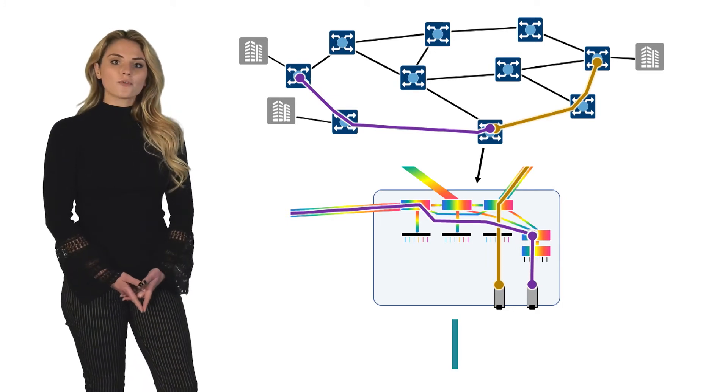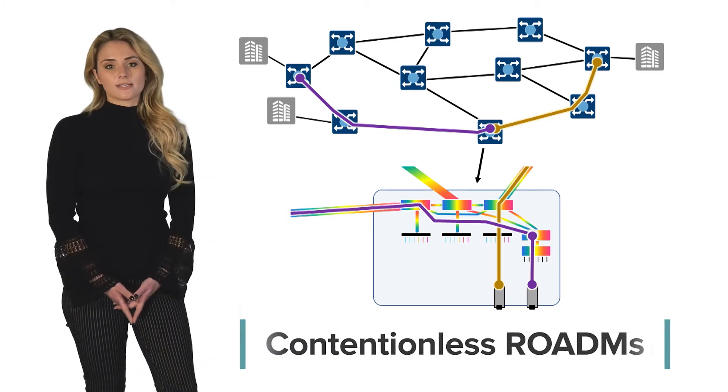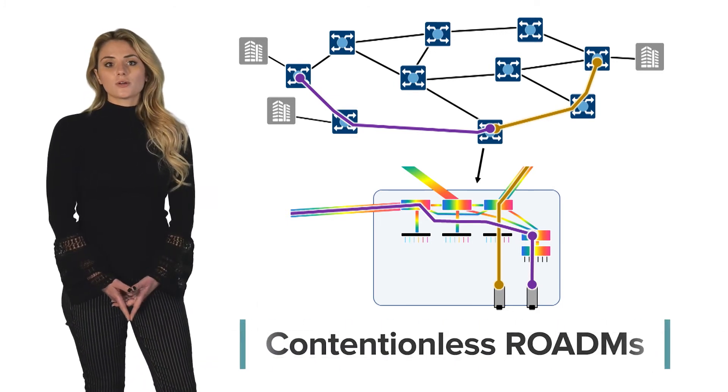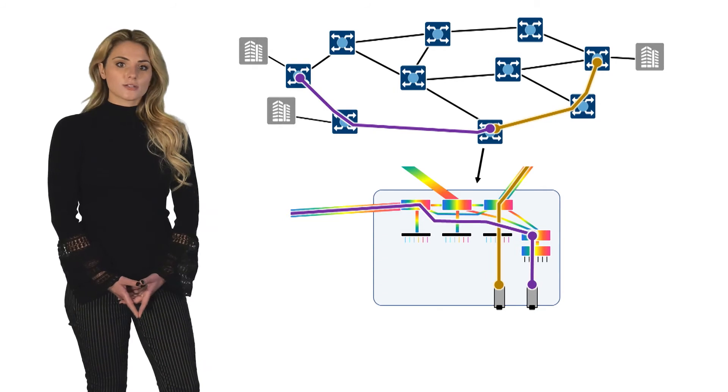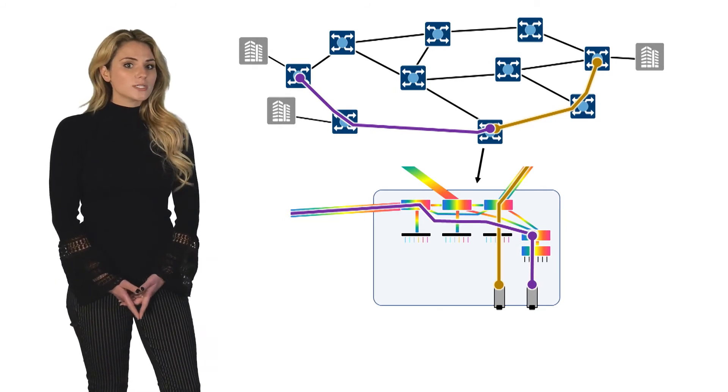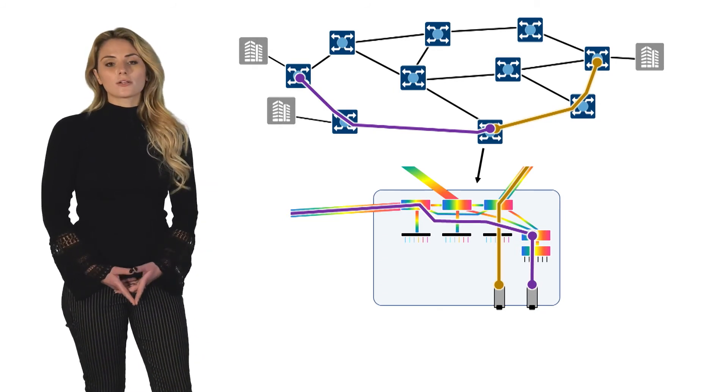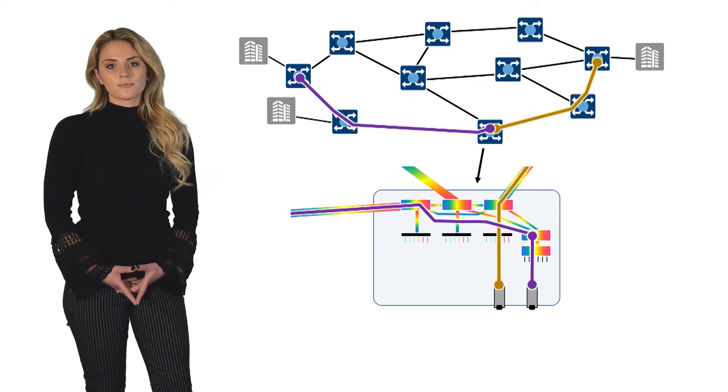The final type of ROADM configuration is called contentionless. To understand what contentionless solutions provide, it's important to understand a limitation of colorless solutions.